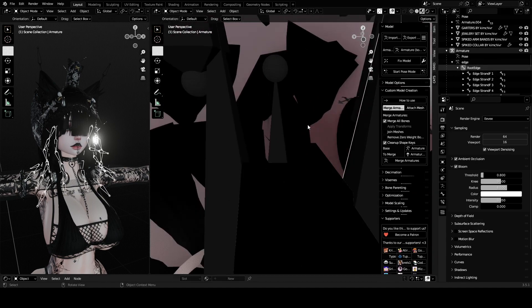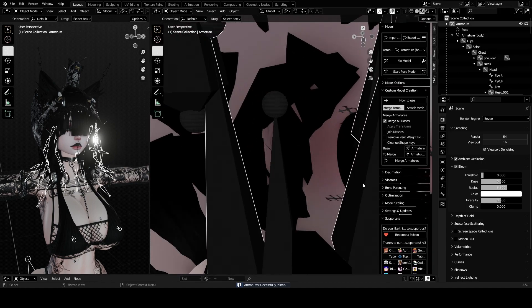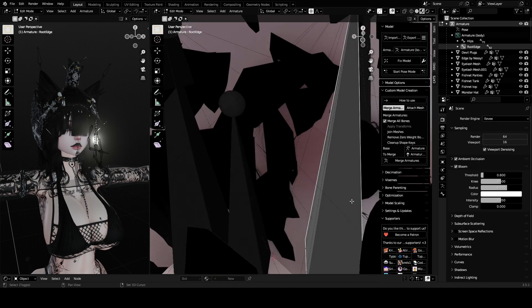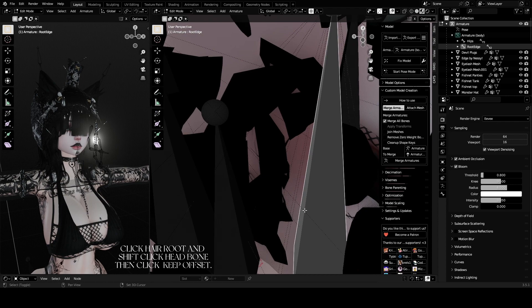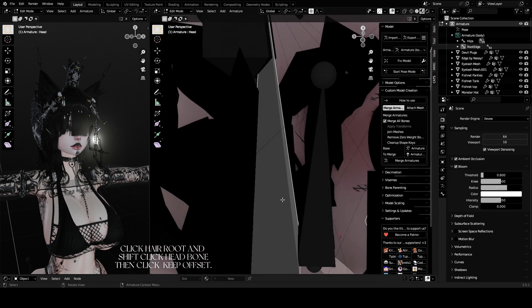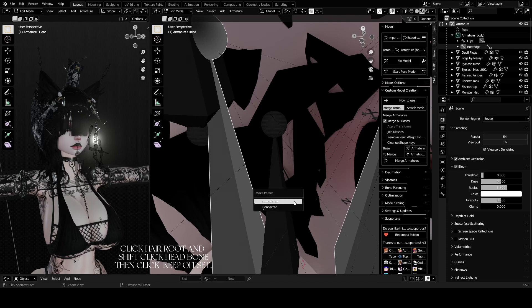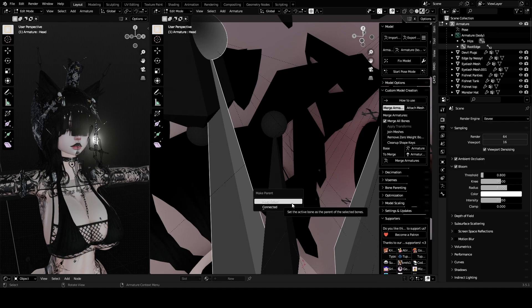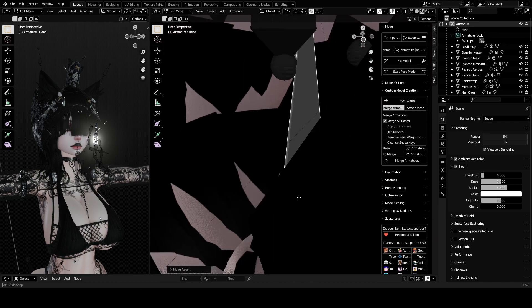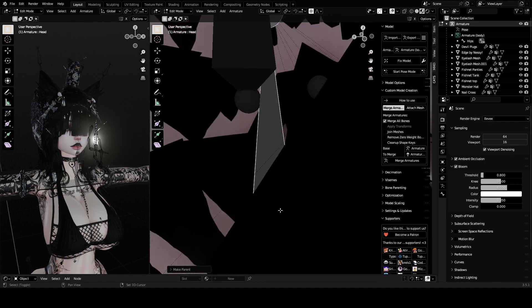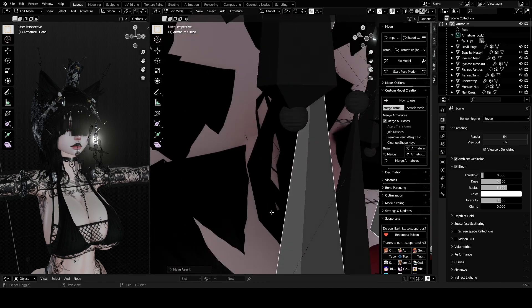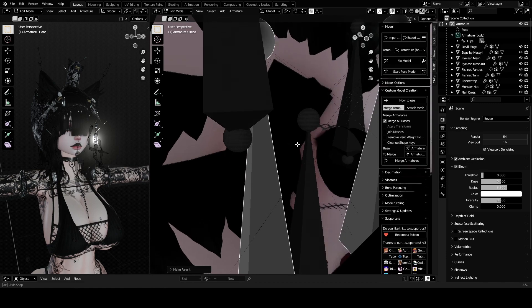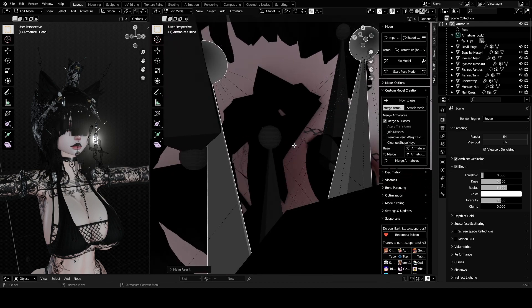You want to click on your hair root first and then you want to shift-click the head bone and you want to Ctrl+P, Keep Offset. I know it'll say Connected right here, but that is false, Keep Offset. If it doesn't work for you and it doesn't say Keep Offset or maybe it'll have a crossed out Keep Offset as I was told, you want to retrace your steps because you might not have actually done something right.